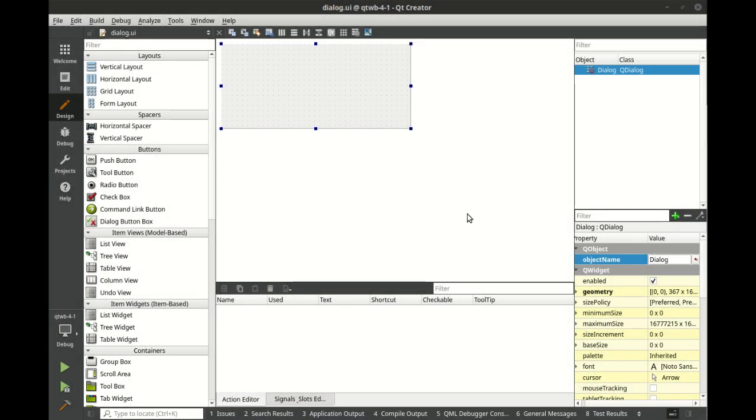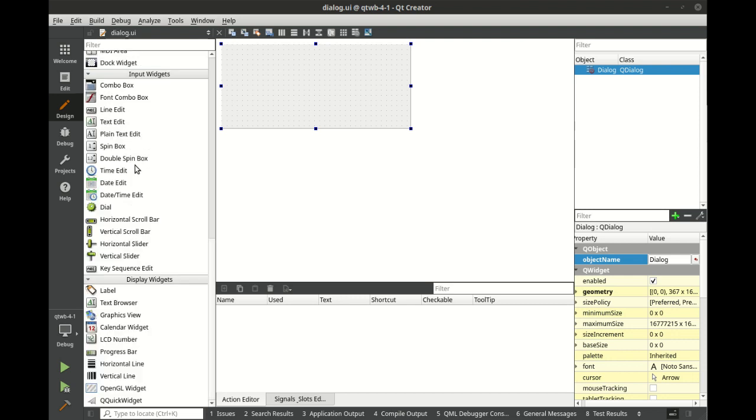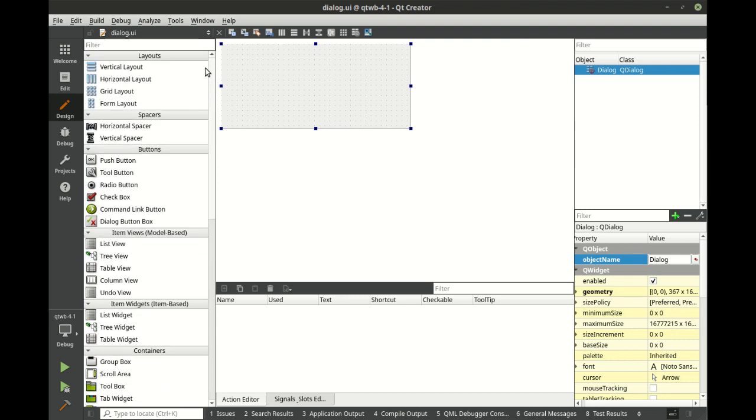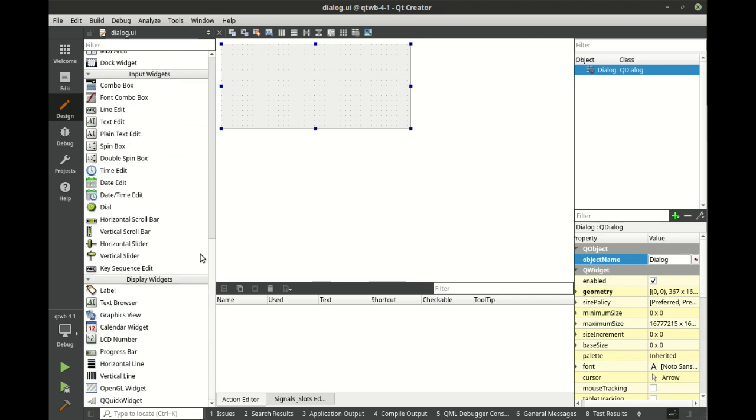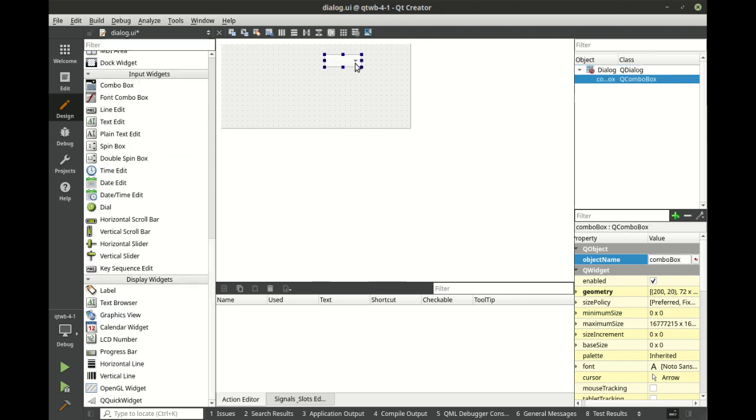All right, let's take a look at the combo box. It's down here in input widgets. If you don't see it right away, you've got to just scroll down, or you can just search in the filter.